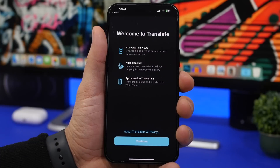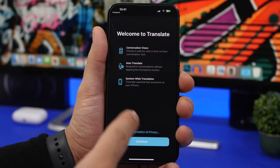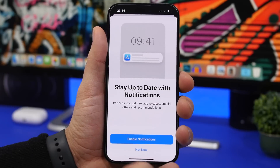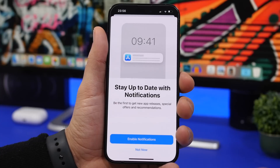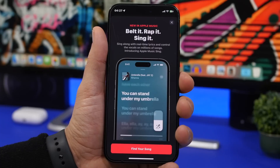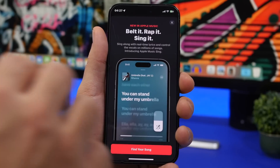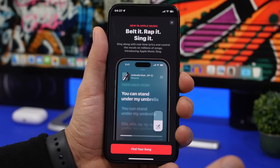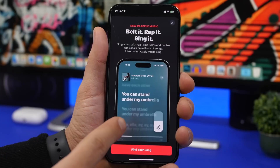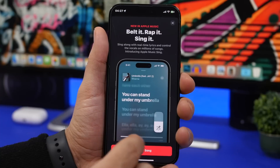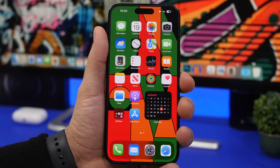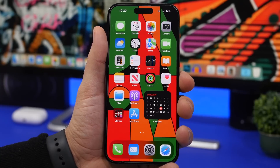iOS 16.3 also brings a few new splash screens. One appears when you open the Translate app, another prompts you to enable App Store notifications to stay up to date, and a third in the Music app highlights the Apple Music karaoke feature added in iOS 16.2. In the Music app, the lowest vocal volume level has also been set a bit higher.